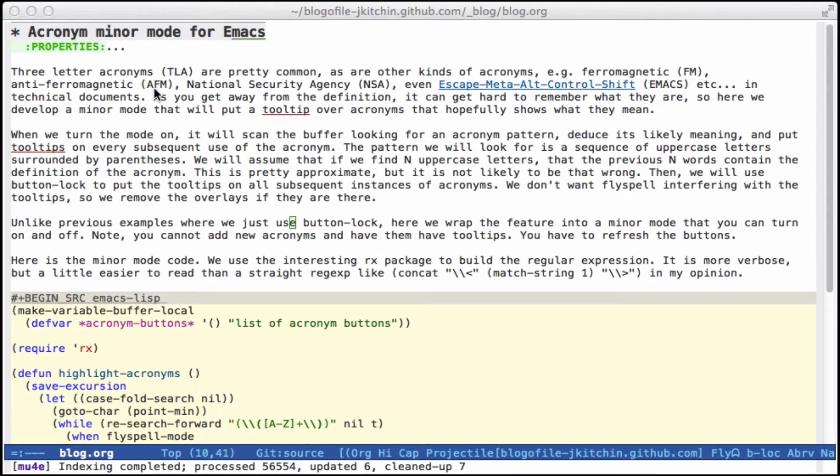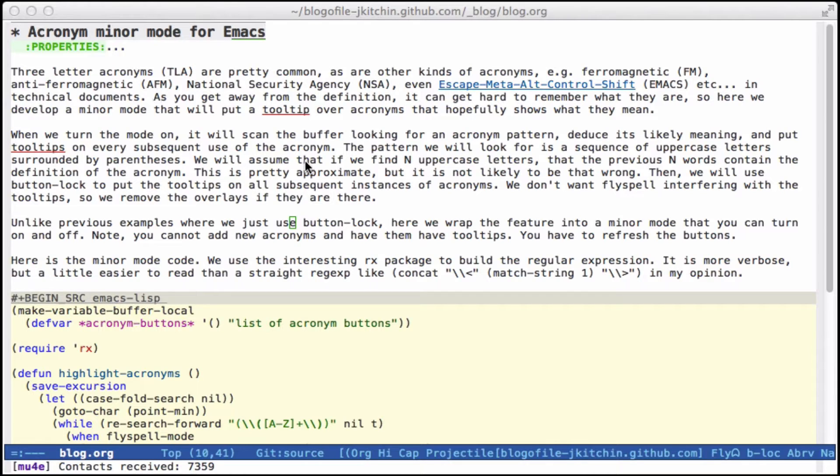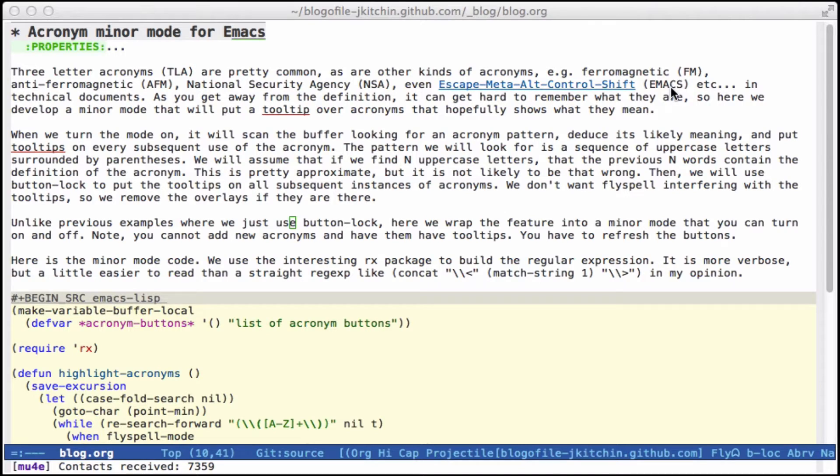and usually you know what they mean, but sometimes you get documents from other people and they're long, and you get halfway down the document and you can't remember what these acronyms mean, and you don't want to go back to the beginning and lose your place.